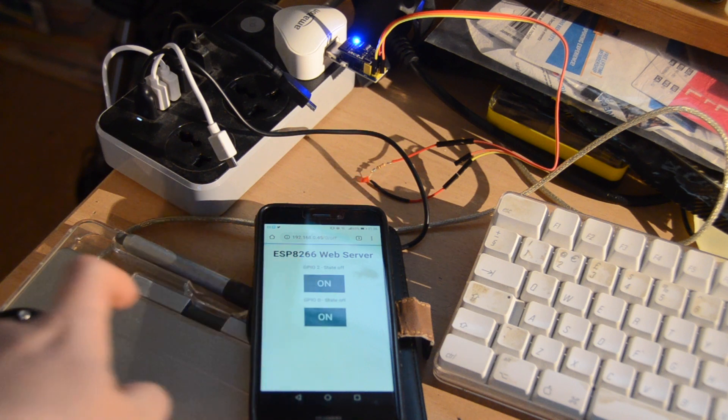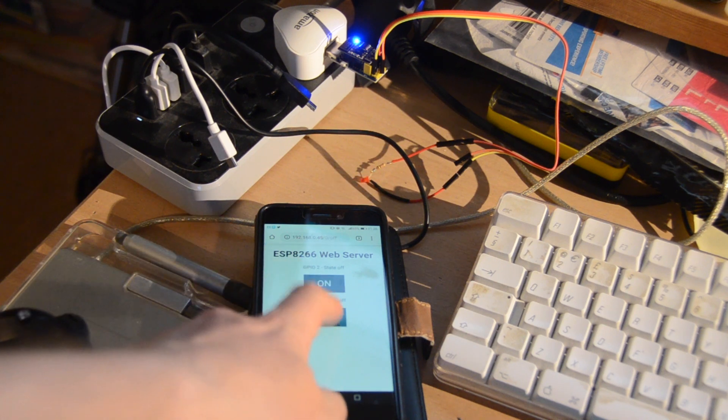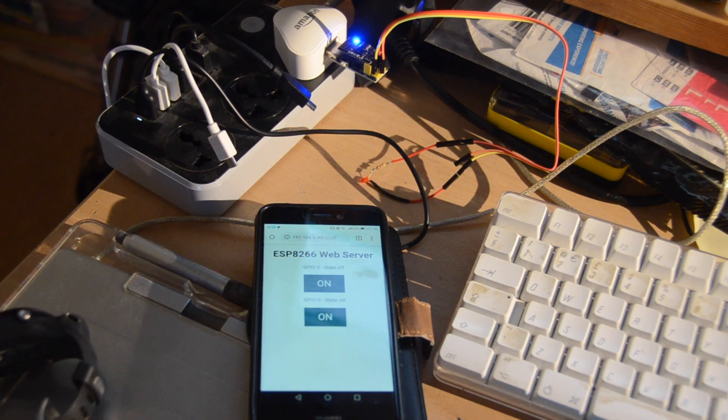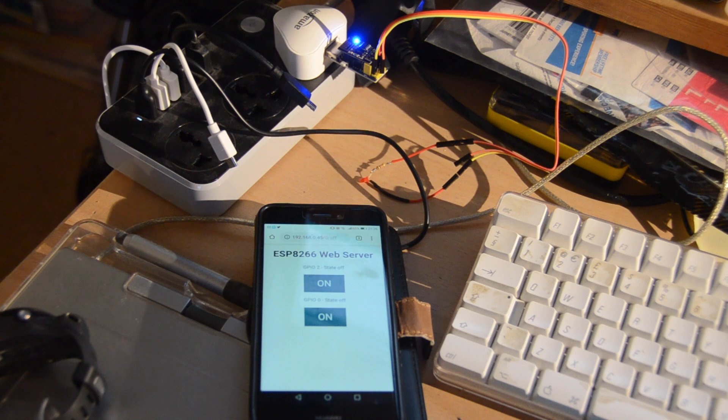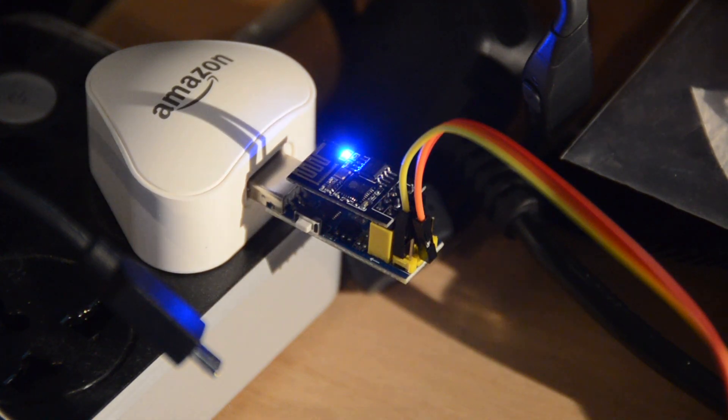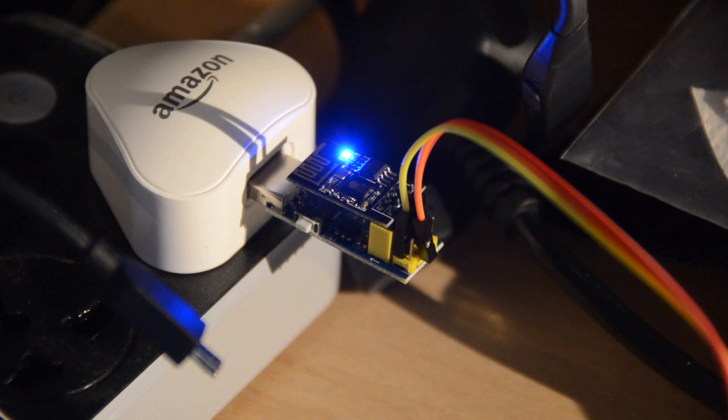The 8266 worked okay, but it struggled to maintain its Wi-Fi connection, and annoyingly because it had so few pins, I couldn't use a serial debugger to figure out the issue.